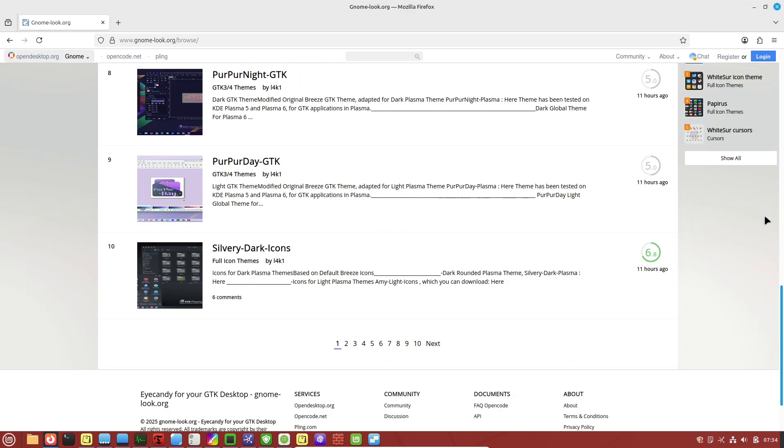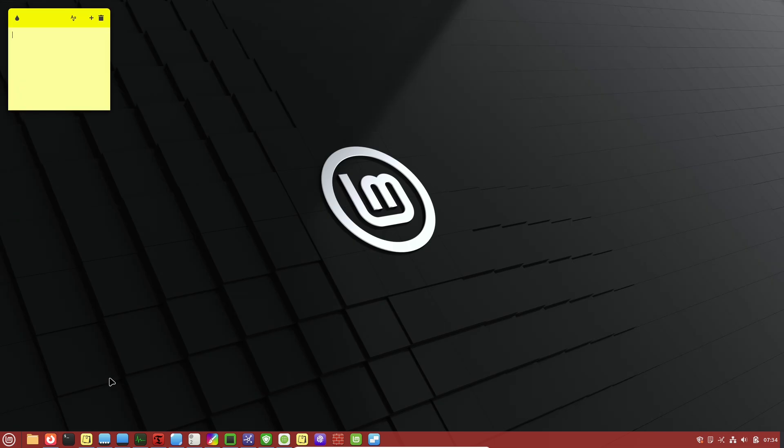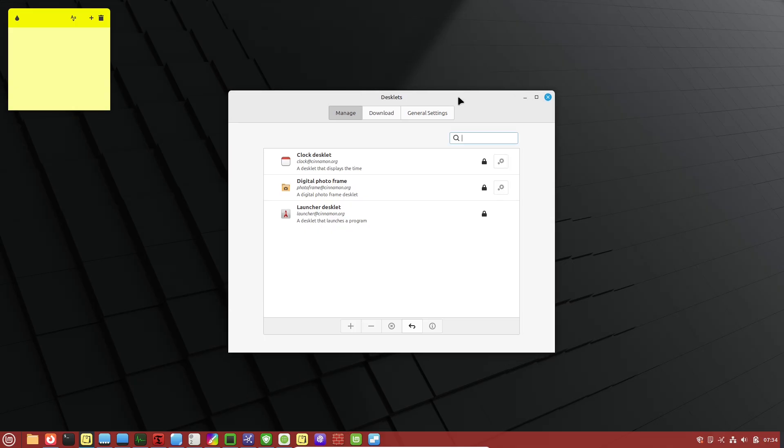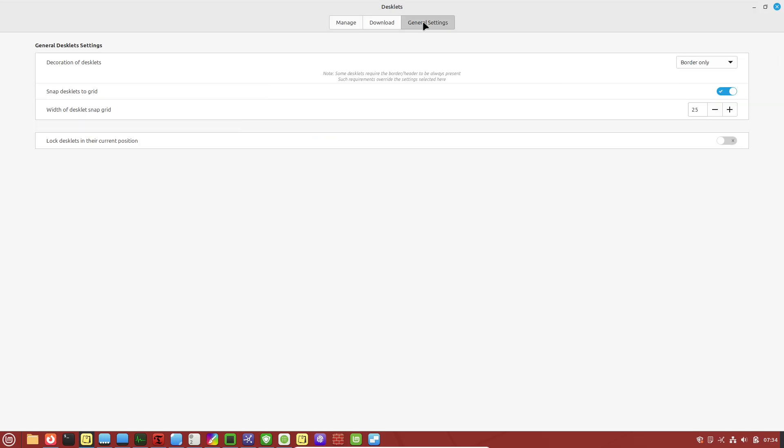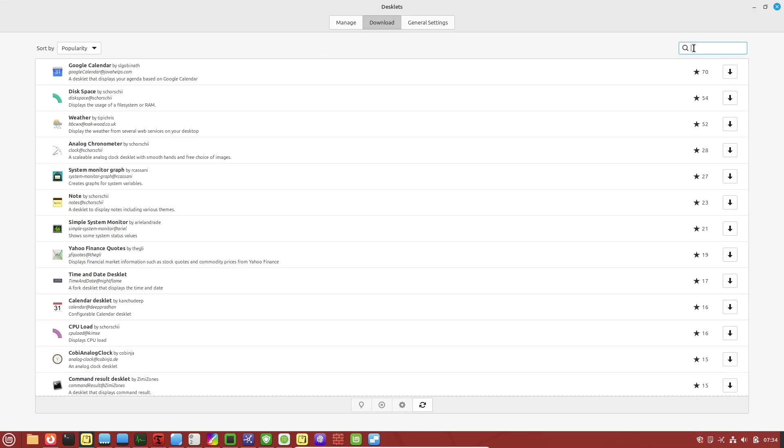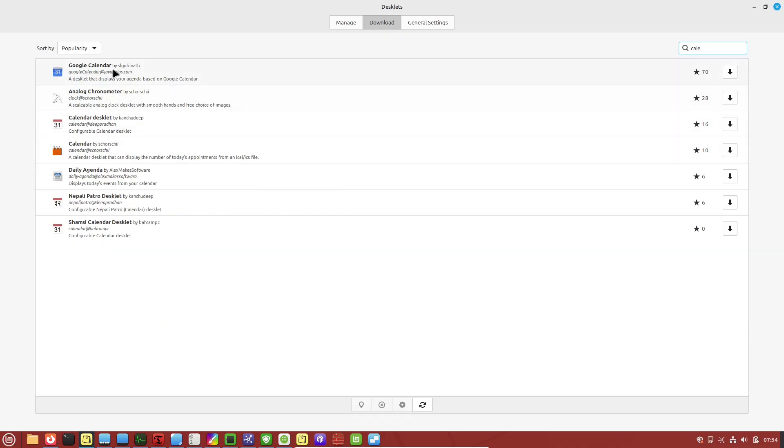This can supercharge your productivity, enhance security, and make the operating system feel even more tailored to you. Today we're diving deep into those hidden gems. Whether you're a total beginner or just new to Linux Mint, stick around.